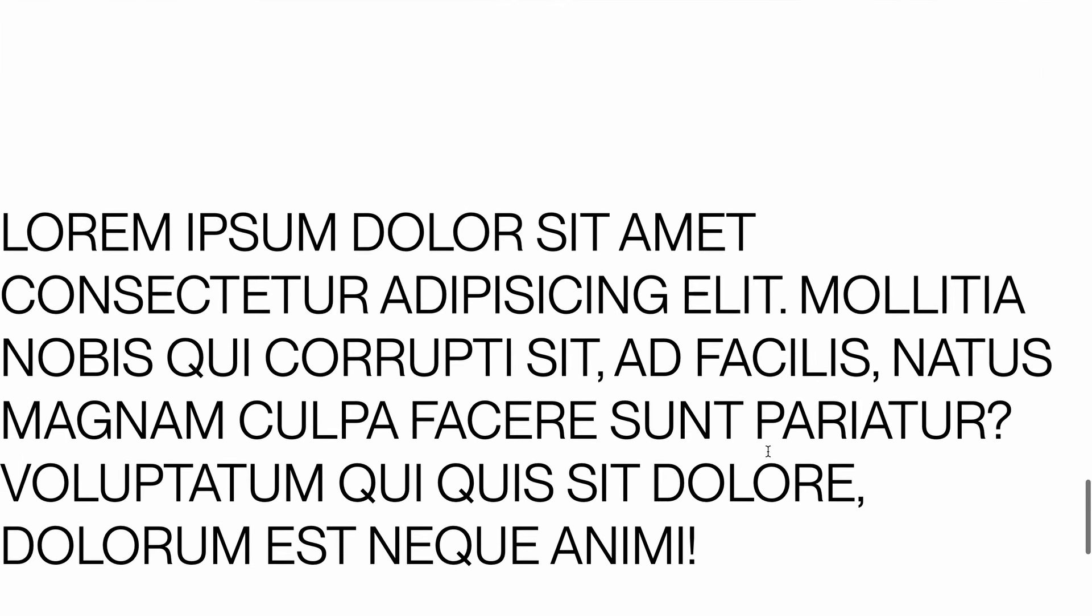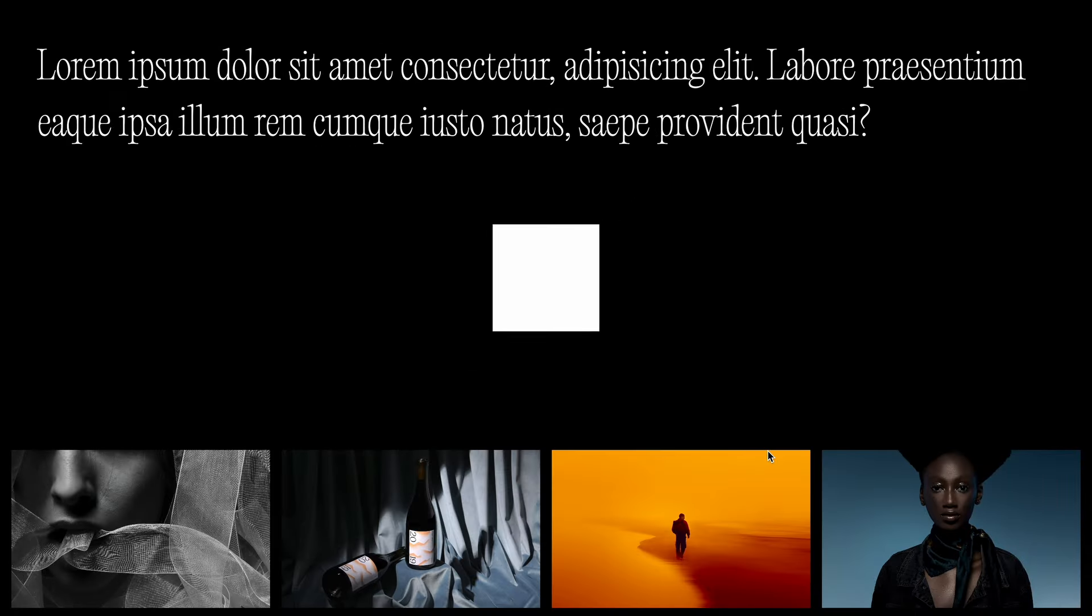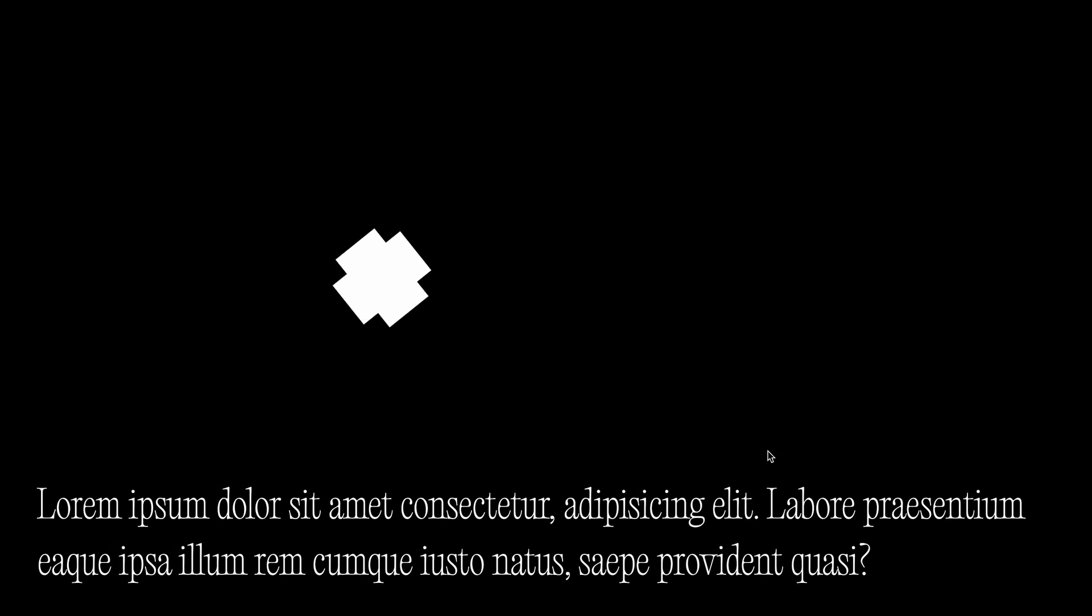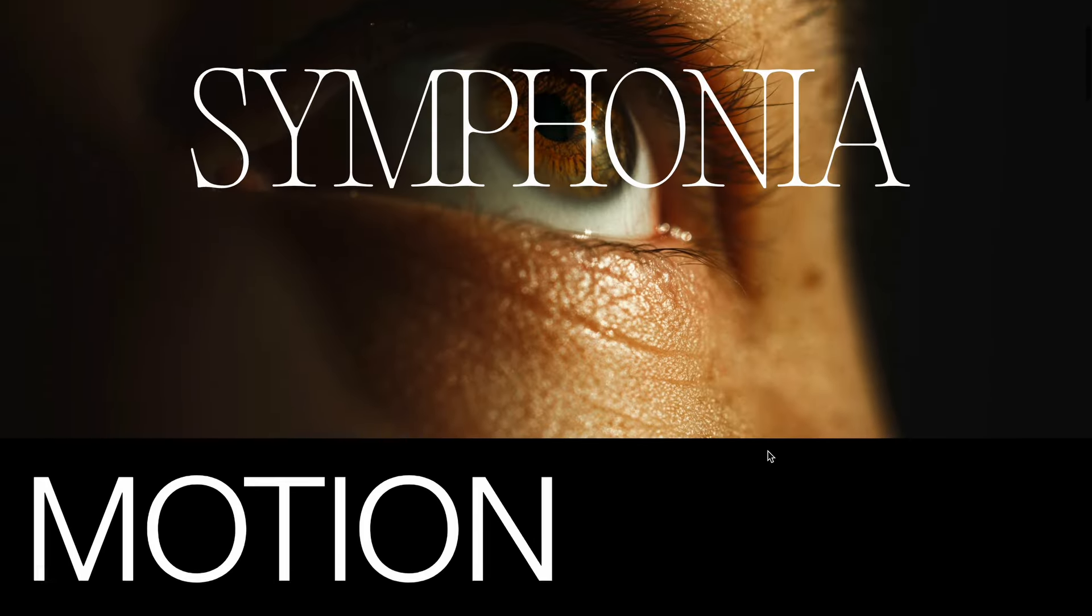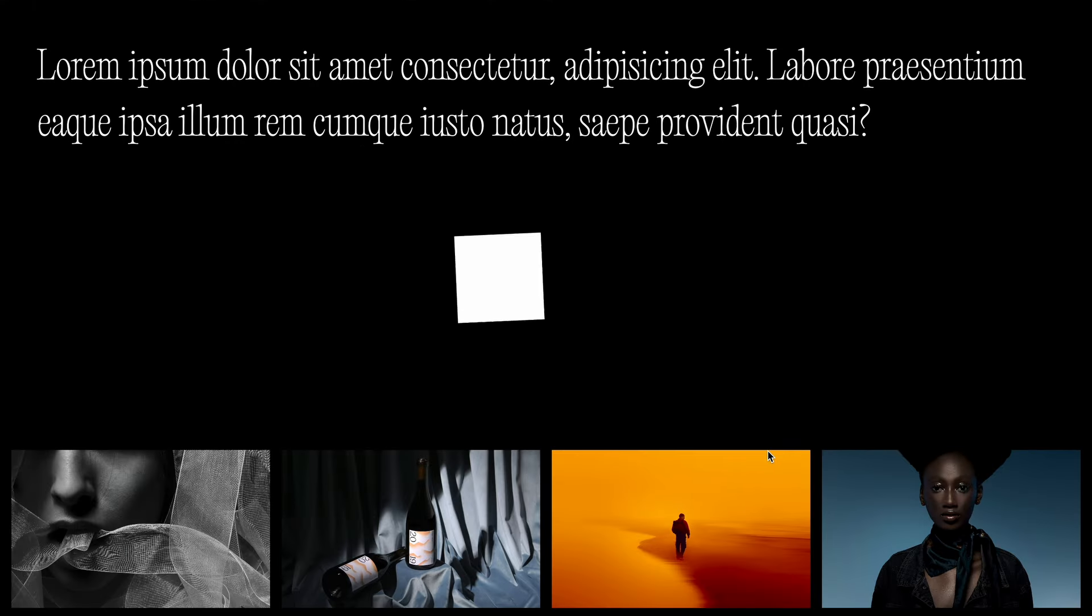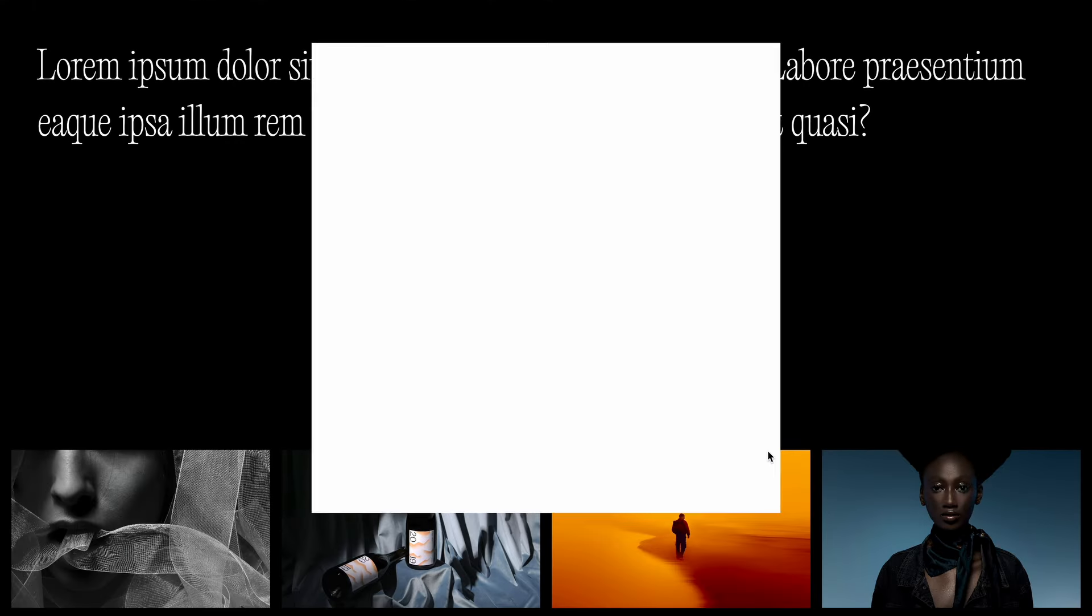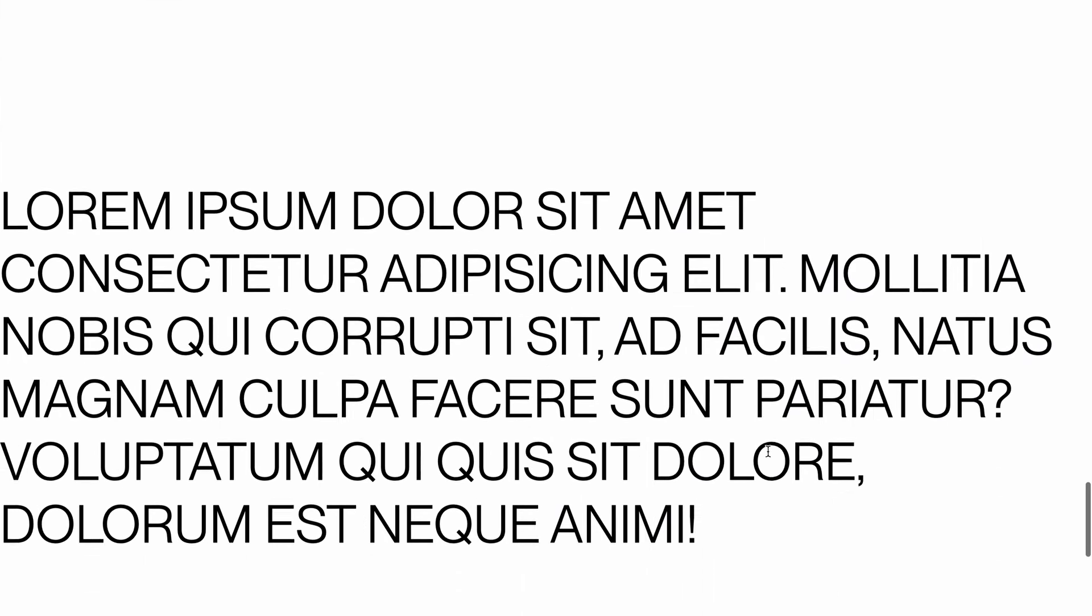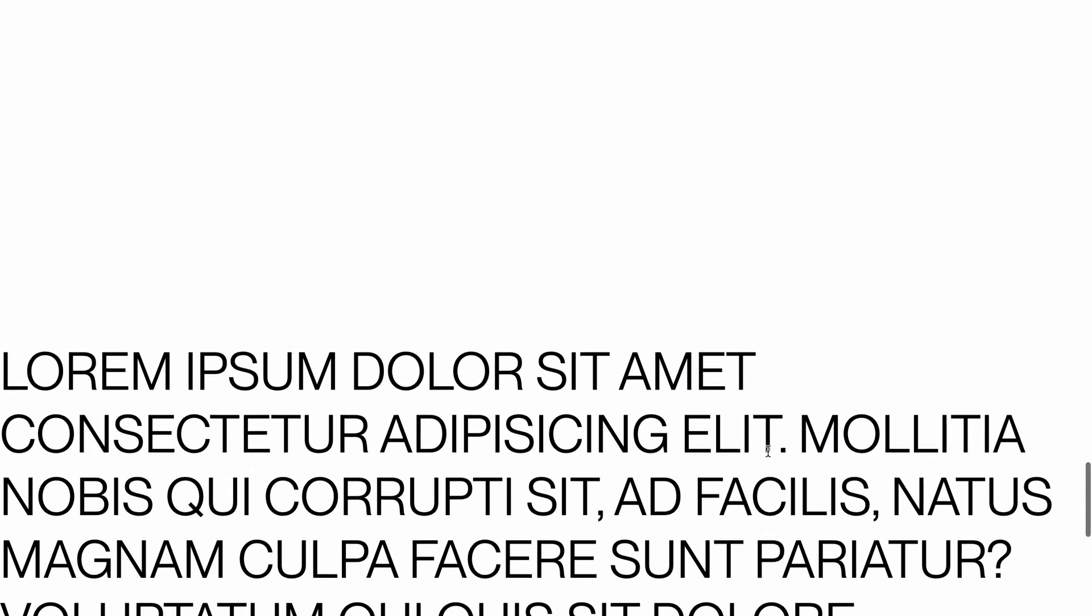To access the source code, check out CodeCrypto via the link in the description. For the price of a latte, you can get exclusive access to the source code for all the videos and receive monthly website templates too. Alright, let's get right into the code.